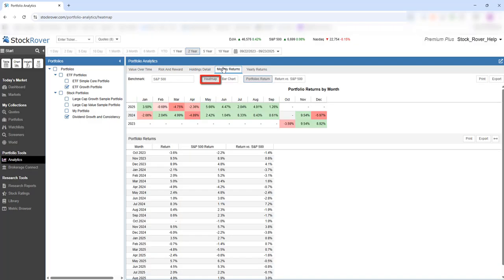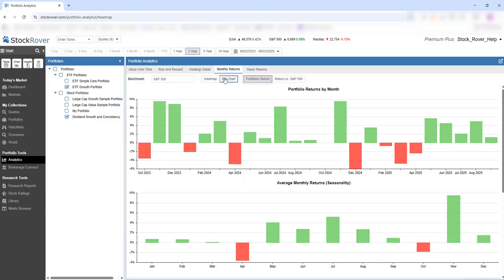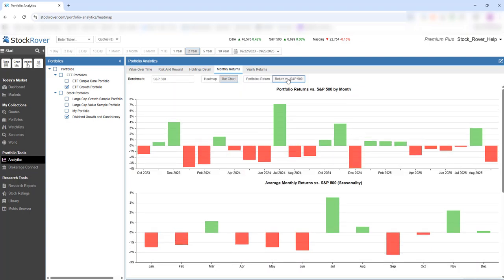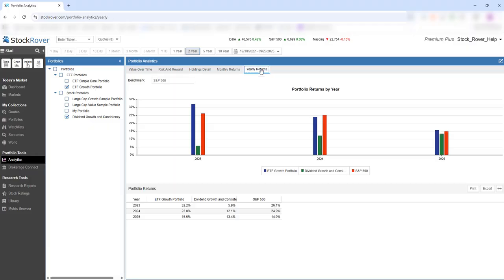Monthly returns are shown both as a heatmap and a bar chart. Here we see the portfolio's returns and returns versus the S&P 500, and yearly returns as well.